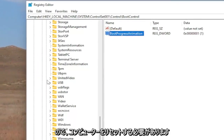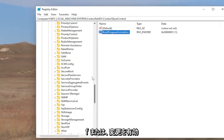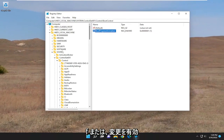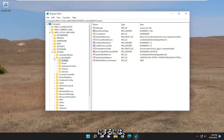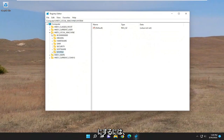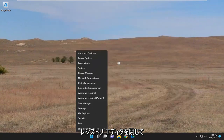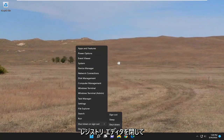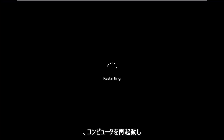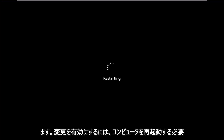Now you will need to restart your computer for the changes to take effect. So let's go ahead and close out of the Registry Editor and restart our computer. The computer will need to restart in order for the changes to take effect.